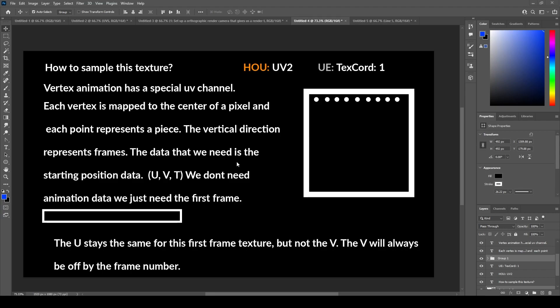So how are we going to sample this texture? Vertex animation textures have a special UV channel — in Houdini it's called UV2, and in Unreal it's called texture coordinate 1. Each vertex is mapped to the center of a pixel, and each point represents a piece. The vertical direction represents the frames, and the data we need is the starting position data, the UV and the T. We don't need the animation data, we just need the first frame. When we export out of Houdini, we're going to get a very long texture.